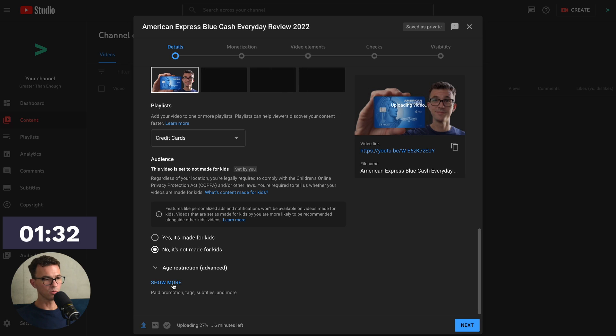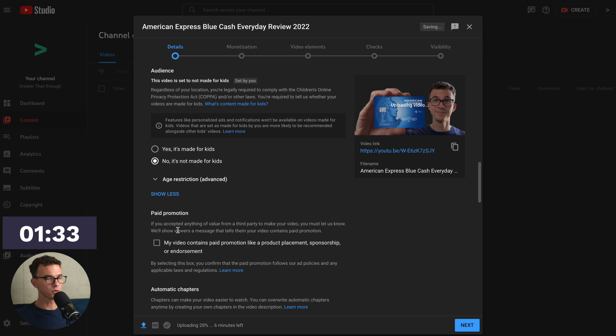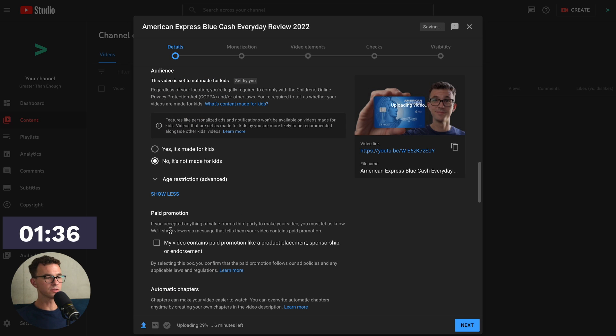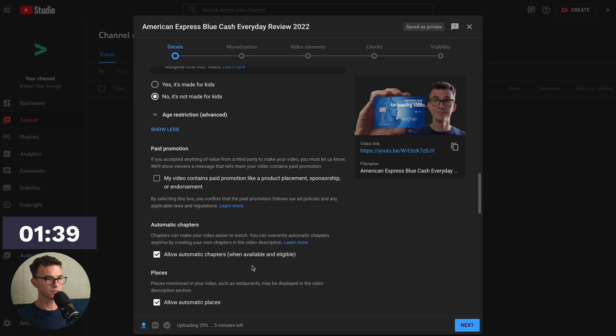And then we want to click on Show More. Paid promotion. So if you do any sponsored content, you work with brands, you'll want to select this checkbox right here. This video is not. Scrolling down further.